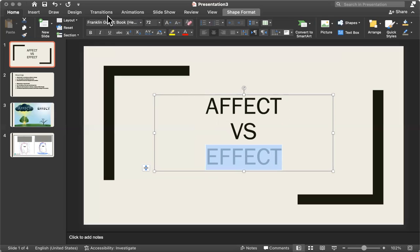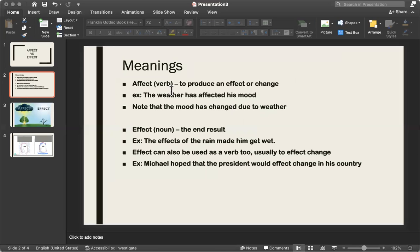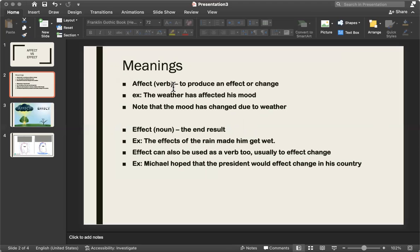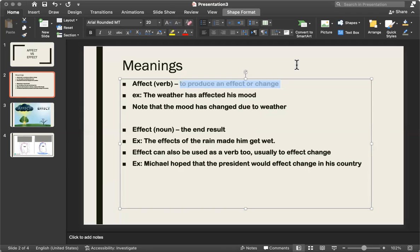And another problem that I see people make is that they use the meanings incorrectly. So affect, which is a verb, means to produce an effect or change. You're making a change into something. You're turning one thing into another.